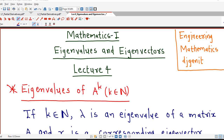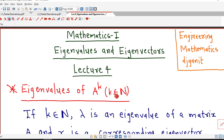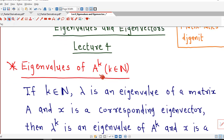Hello friends, I welcome you in lecture number 4 on eigenvalues and eigenvectors. In this lecture we will discuss how to find out eigenvalues of powers of a square matrix. If k is any positive integer and if we know the eigenvalues of A, then how to find out eigenvalues of the kth power of a given matrix. So let us discuss this result.